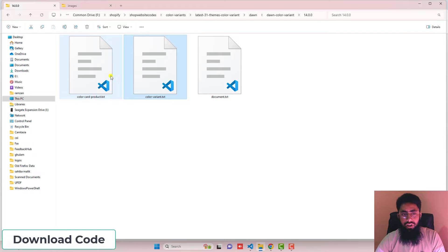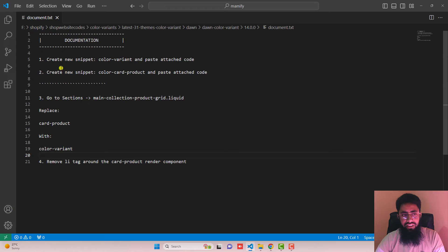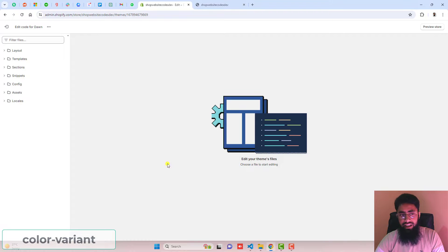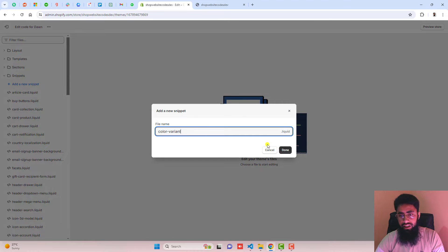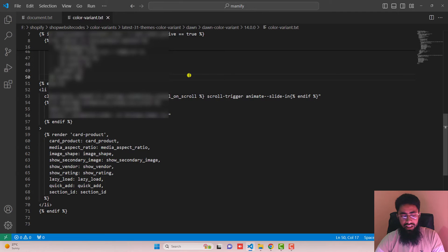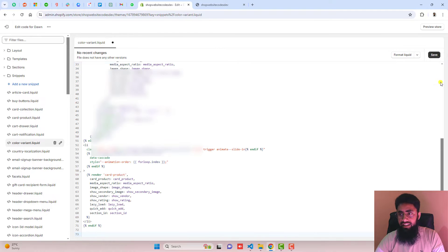Once you download it, you will have all these files. Open document.txt — inside of it I have all the steps mentioned. The first step is to create a new snippet called color-variant. Copy the name from here, go to Snippets, click on Add a new snippet, paste the name, and click Done. Then go back and open color-variant.txt, copy the complete code, paste it inside this empty file, save the changes, and close the file.